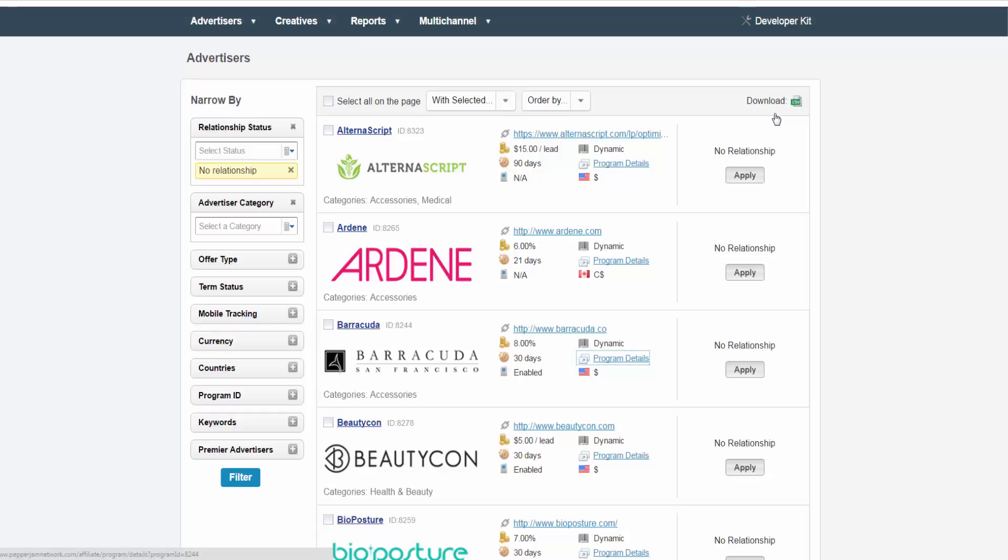If you close out of this window, you are able to download these results in a CSV format by clicking on the download button at the top right.